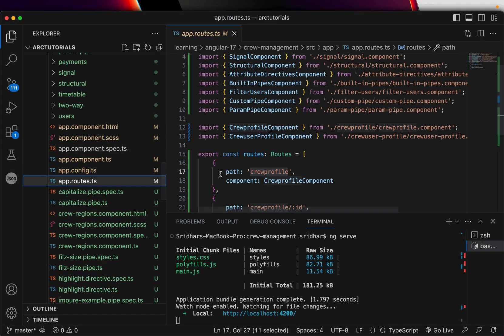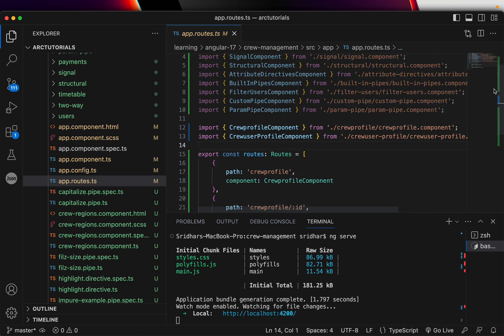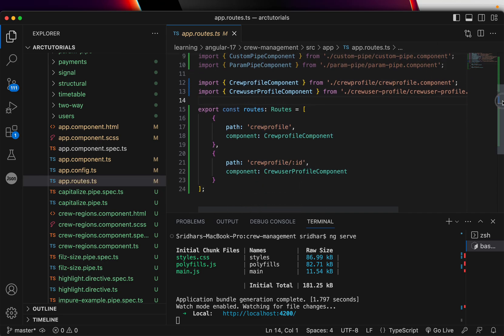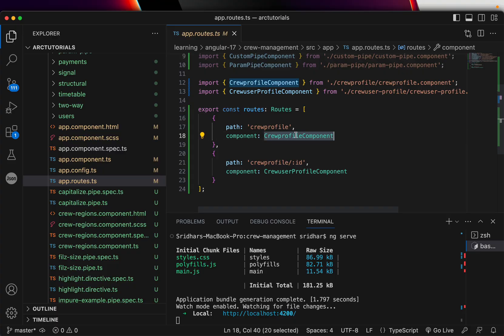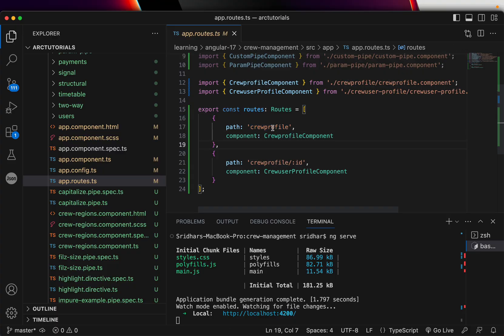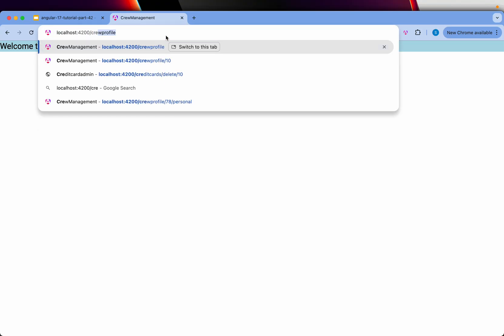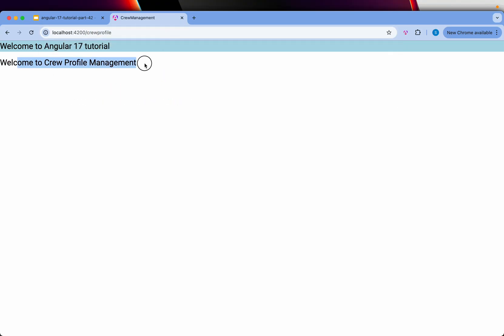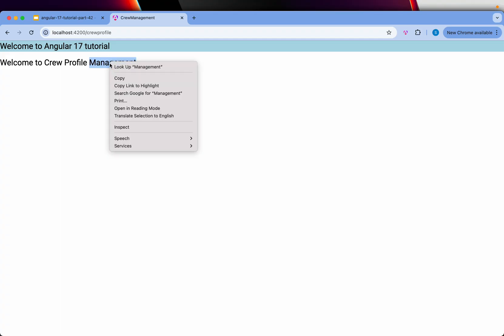Let's go back to our routing file, app.routes.ts. Remember, there is no app-routing.module in Angular 17. In the last episodes we created a simple component and added a route for crew-profile. Let's type that now — crew-profile — and you see the output: 'Welcome to Crew Profile Management.'